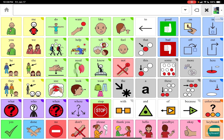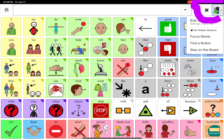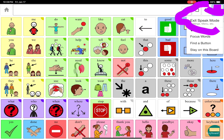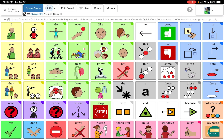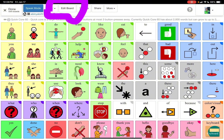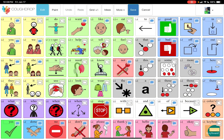The other thing I wanted to show you in CoughDrop is how to link a button to another board. I'm hitting the profile icon in my top right corner and I'm going to do 'exit speak mode.' It's going to bring me into an edit mode. So let's say I wanted to link the word — the button 'like' — to a page.